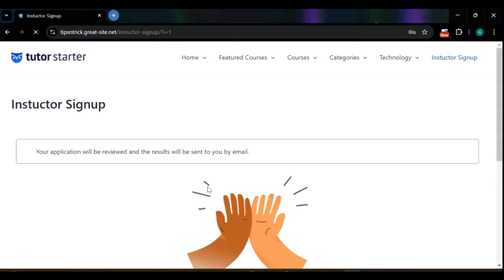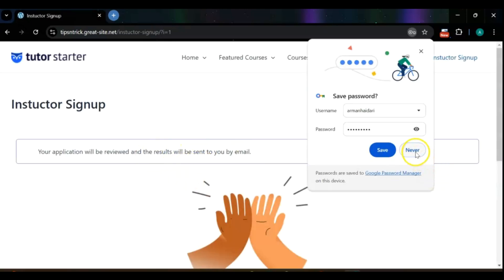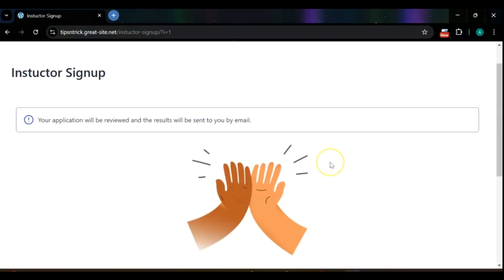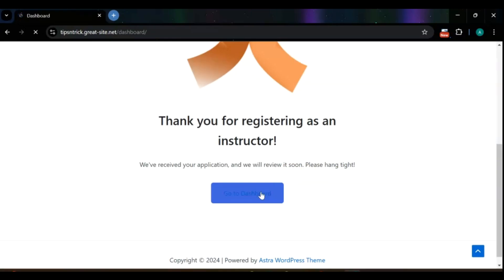Congratulations! Your account has been successfully registered. For enhanced access and to explore all available features, please visit your dashboard.